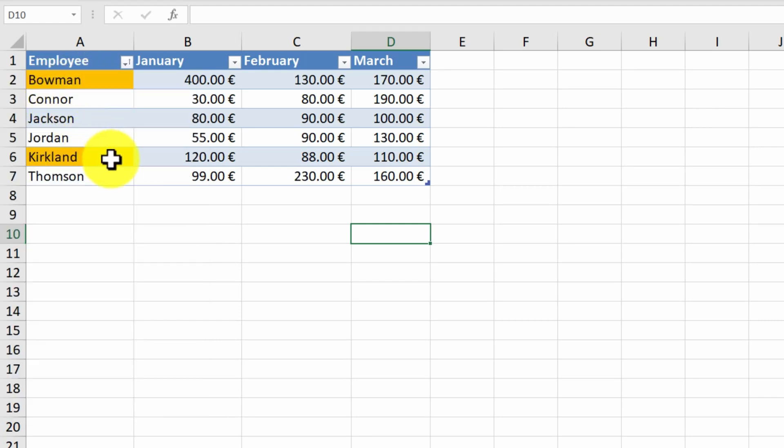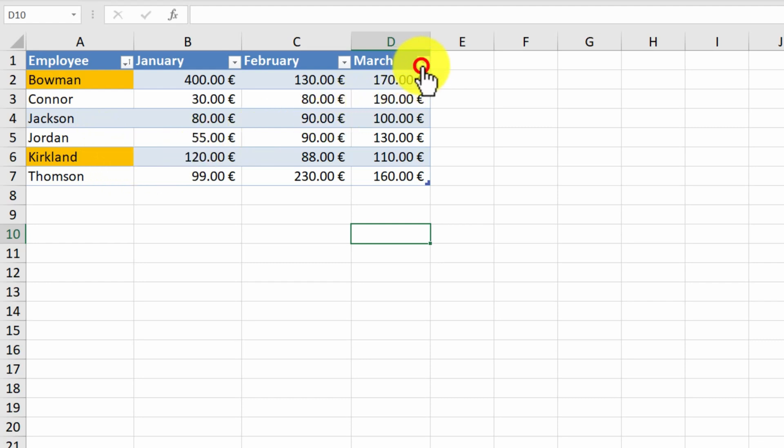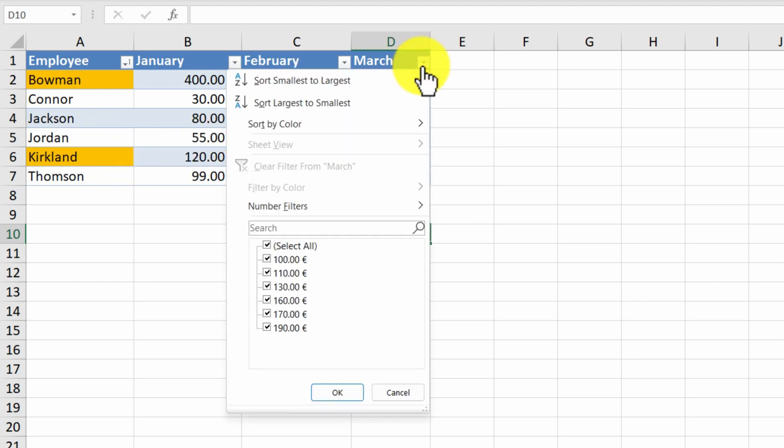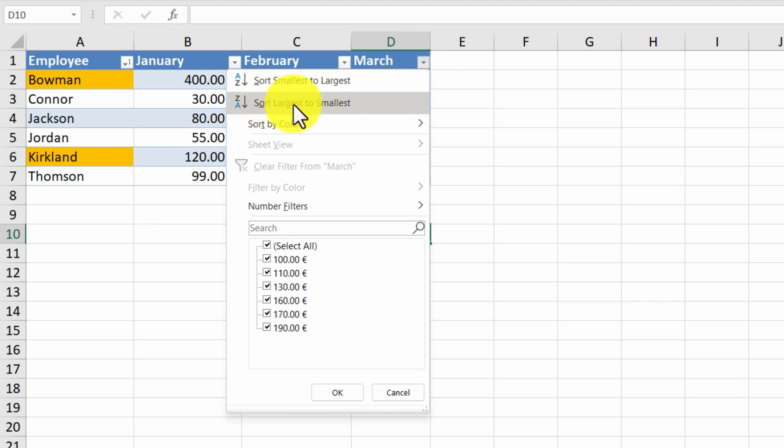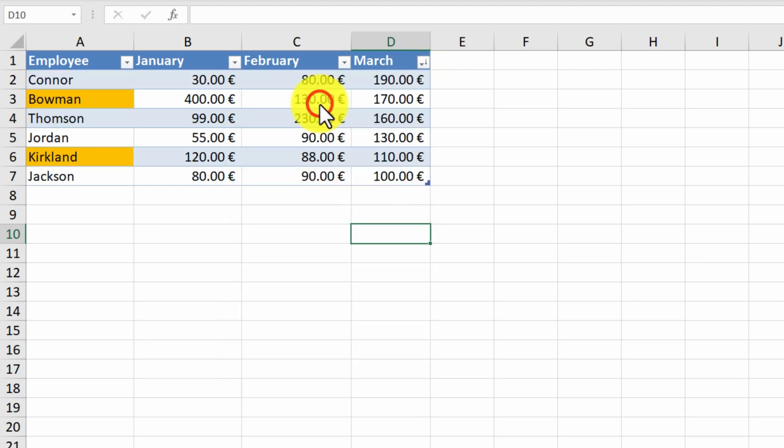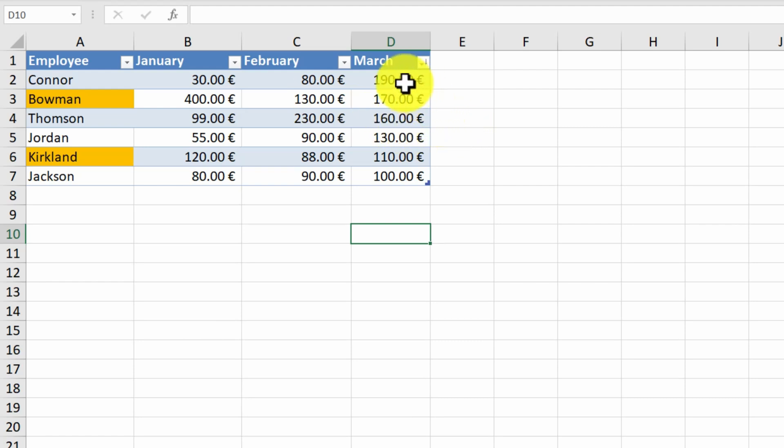Suppose we want to sort the tables by March sales in descending order. We click on the arrow on the right of the March heading and click on the descending sorting option. Our previous sorting has been removed and the table is now sorted by the March values in descending order.